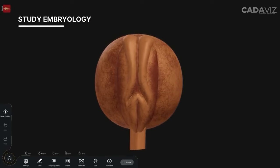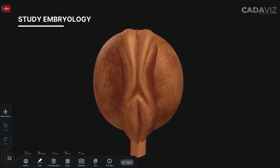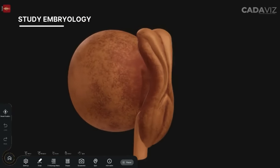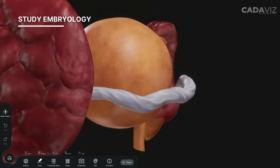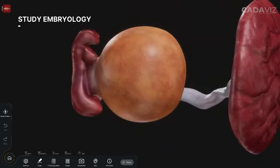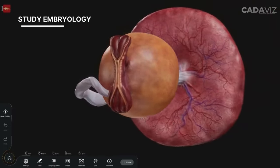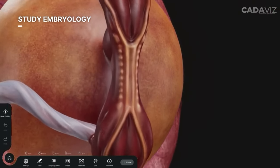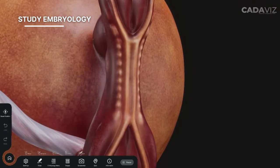Embryology: Cadavis also allows you to learn about prenatal development, diagnoses, and therapeutics with detailed, compelling 3D animations.